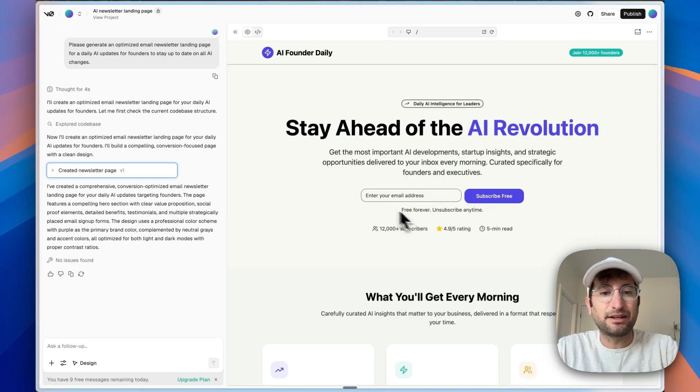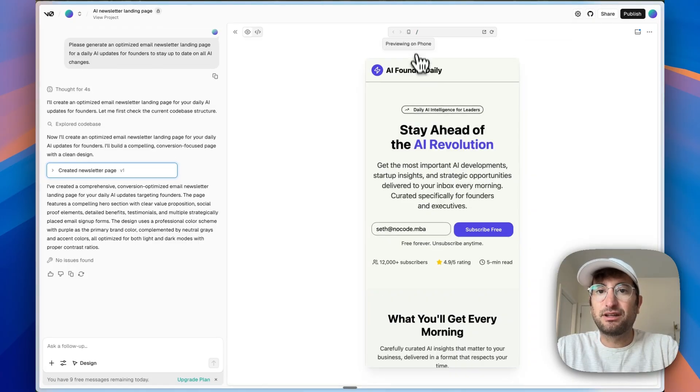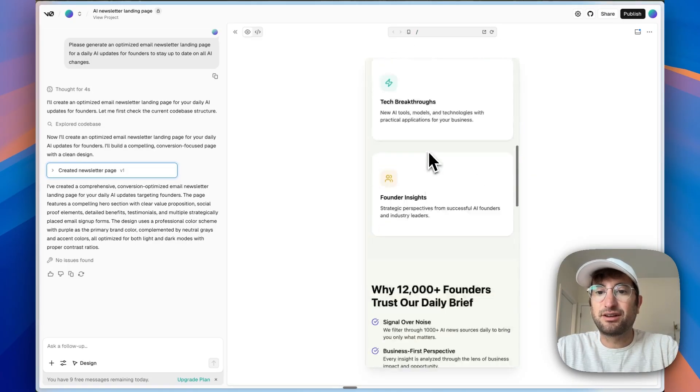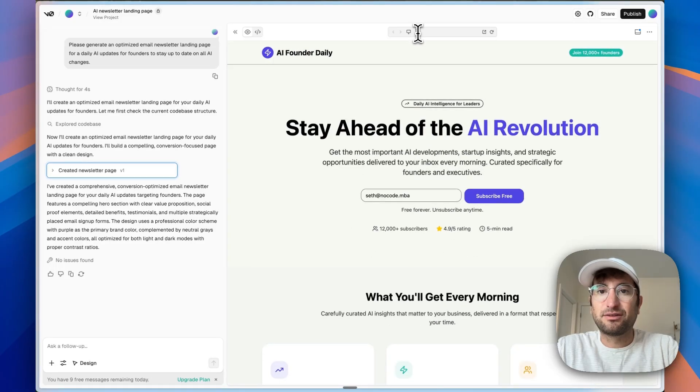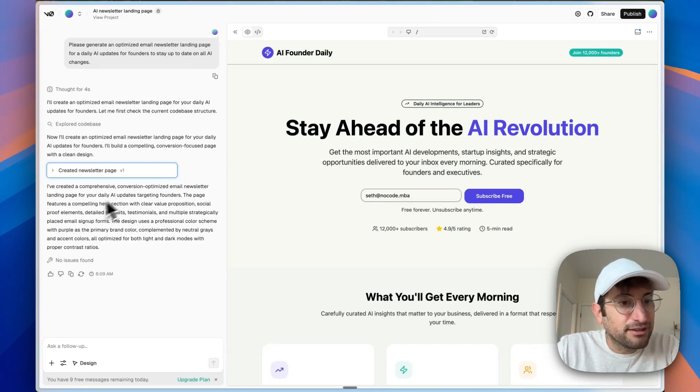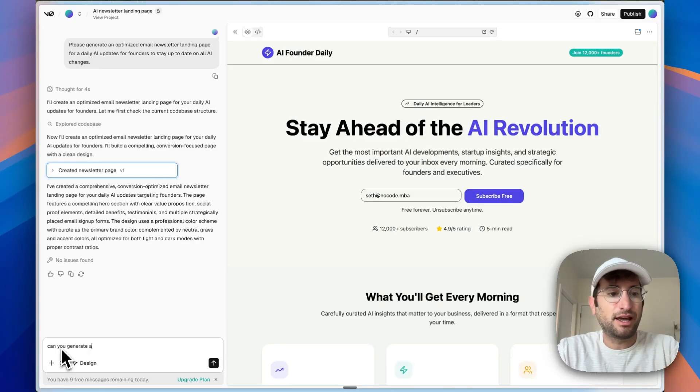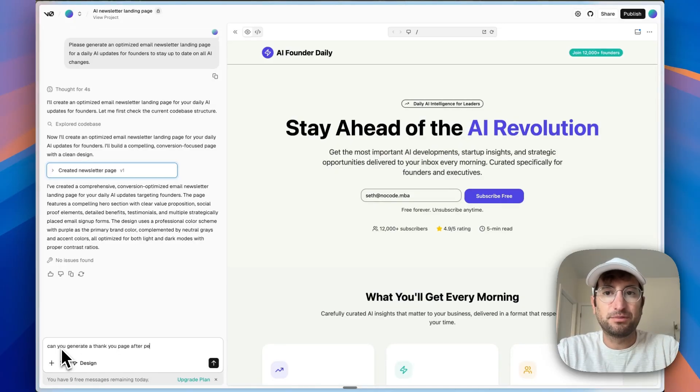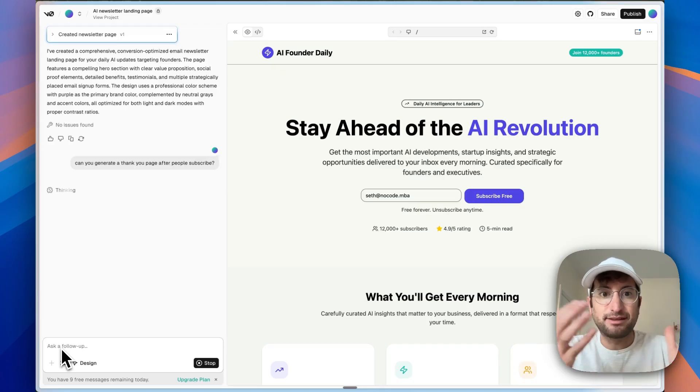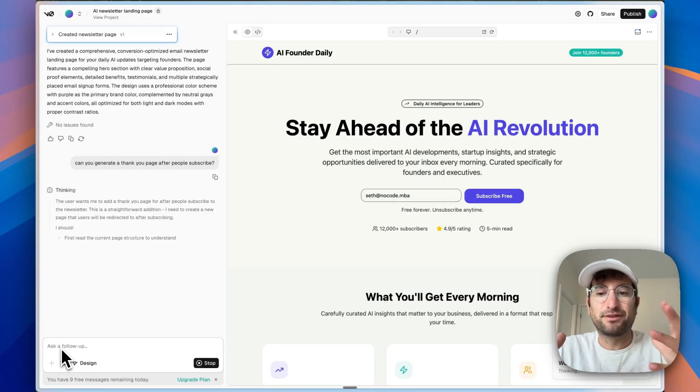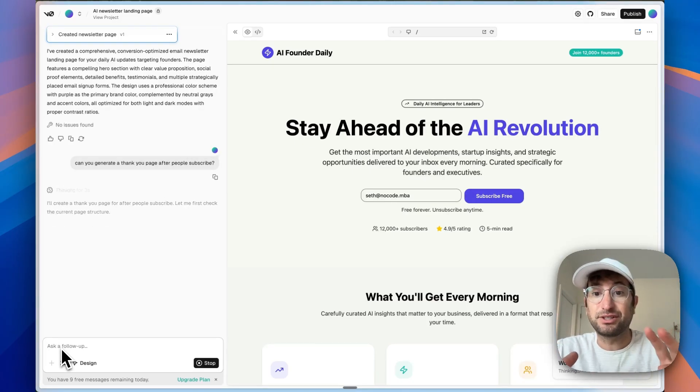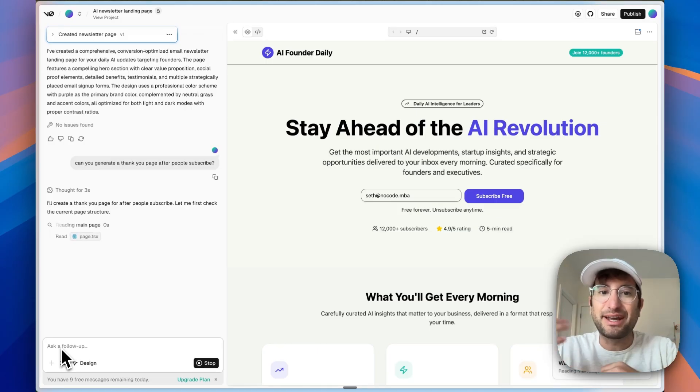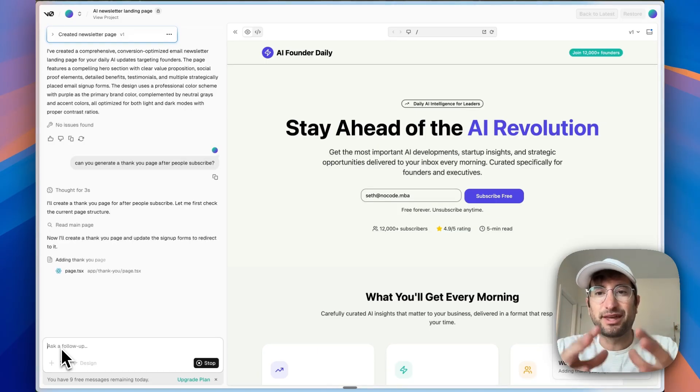So let's see if I enter in an email, what happens? Right now, nothing happens. It looks like it didn't generate another page, although we can see what it looks like on different screen sizes. Can you generate a thank you page after people subscribe? So let's do that first. And then the next thing I'm going to do is investigate a little bit further of whether we can use this to actually store email addresses or connect to something to store email addresses or what's the best way to do that with V0.